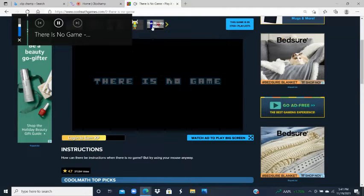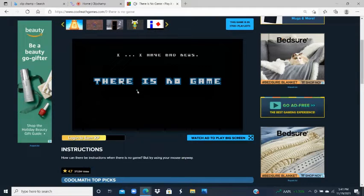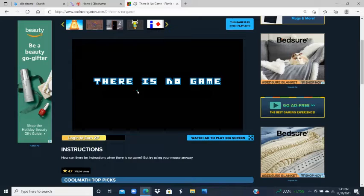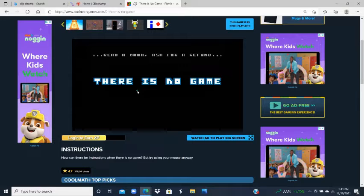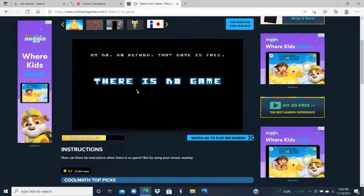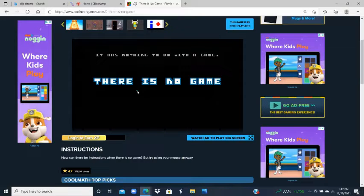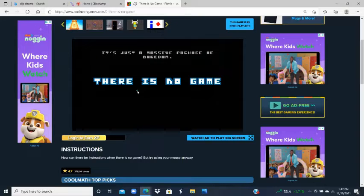We're going to go with it because there's going to be words up at the top. It says: 'Hello user, I have bad news — there is no game, so I hope you're not too much disappointed. You could still watch TV, go outside, read a book, ask for a refund — no, no, that game is free. This is not a game. It has nothing to do with a game, it's just a massive package of boredom.'